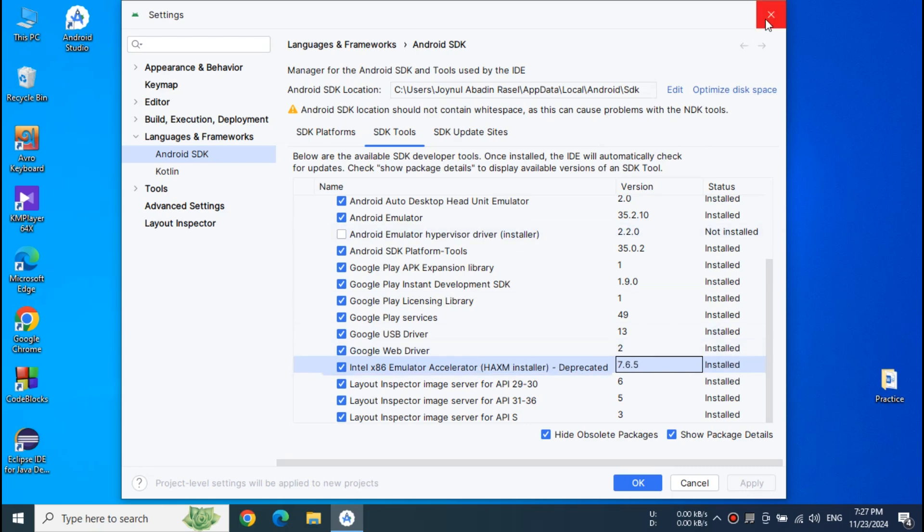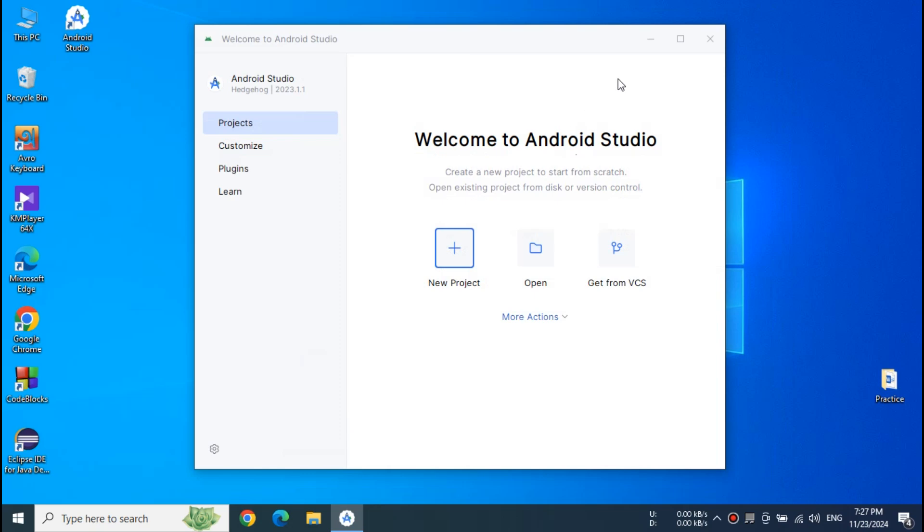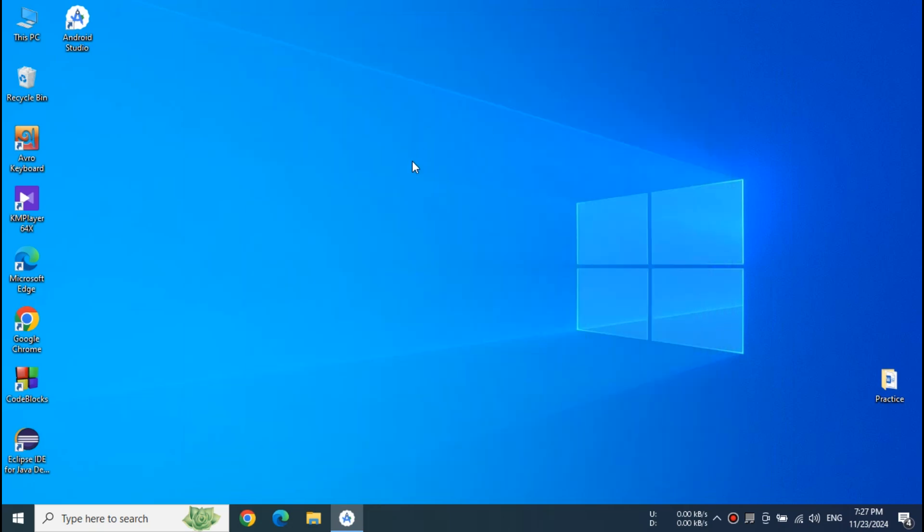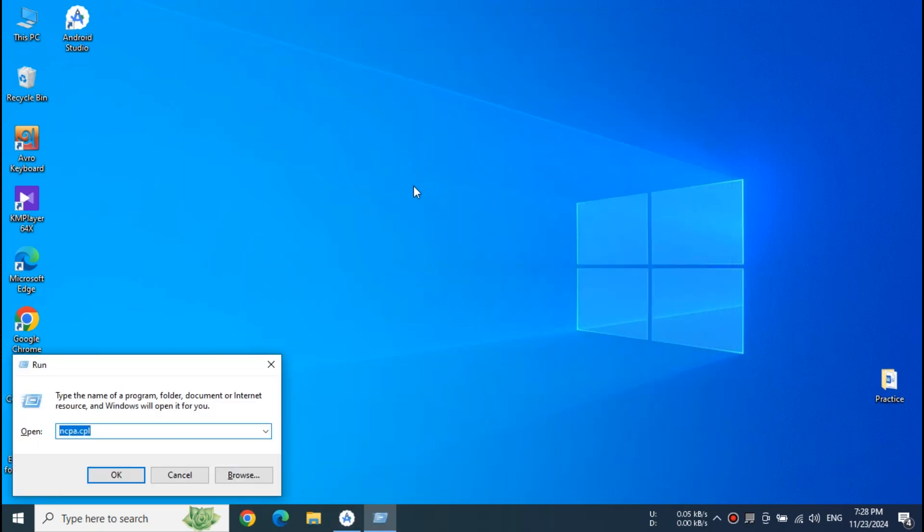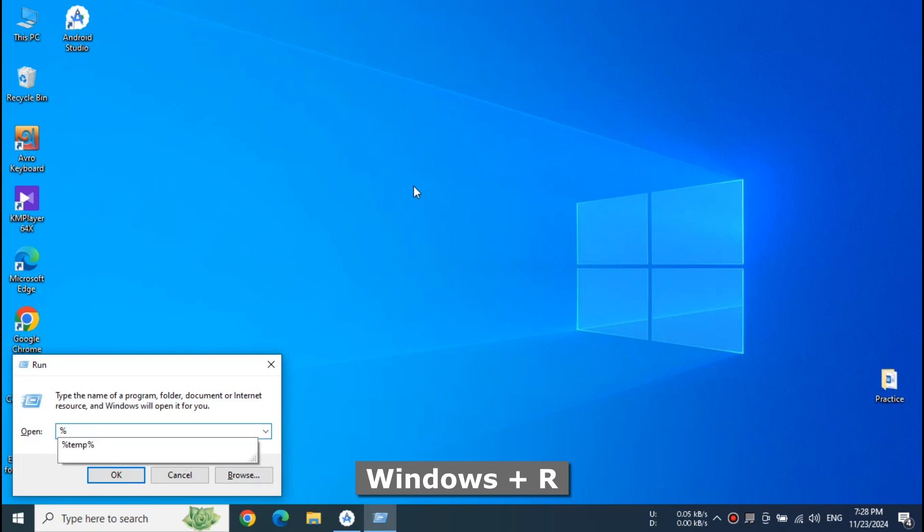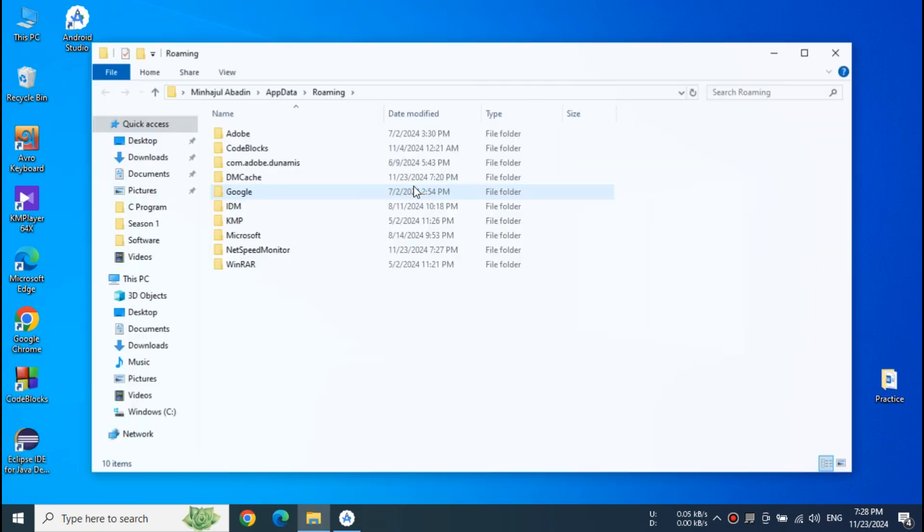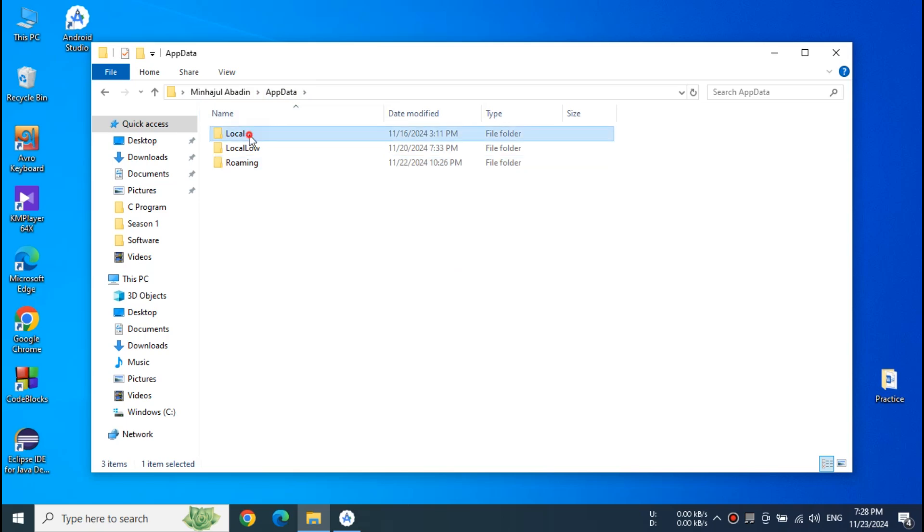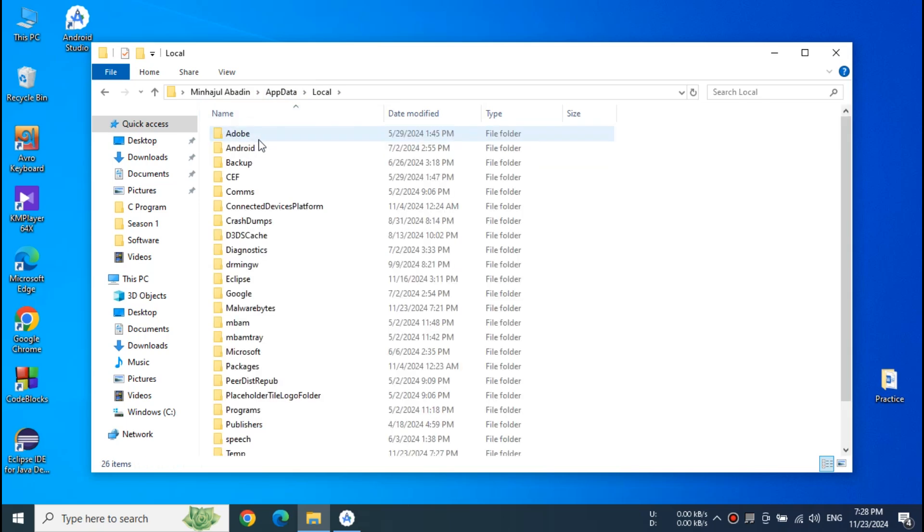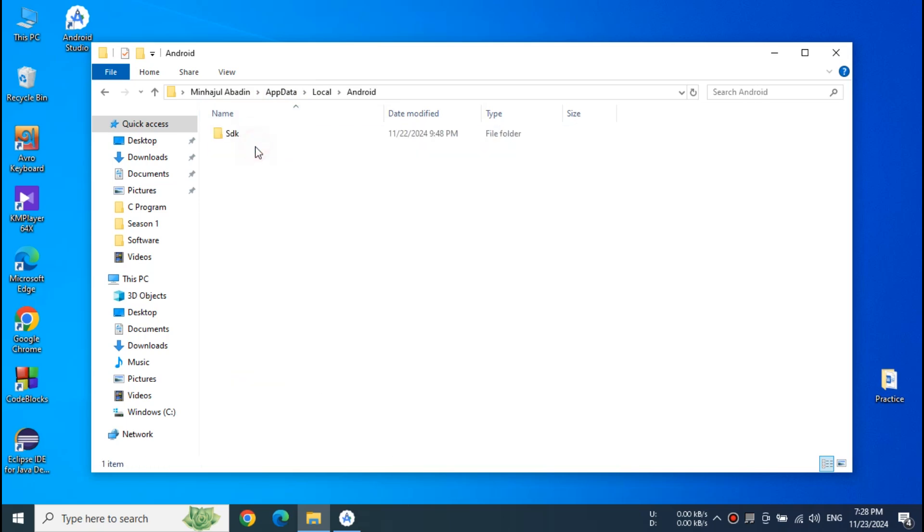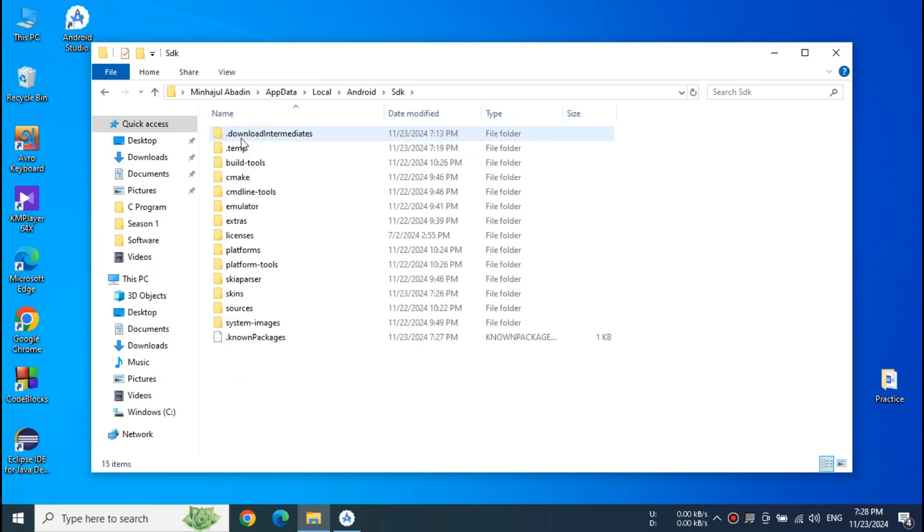So today we will learn another way to solve the problem of Intel HAXM installation. Open run window or press Windows plus R and type app data. Now go back to app data.